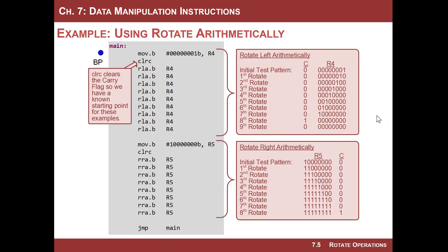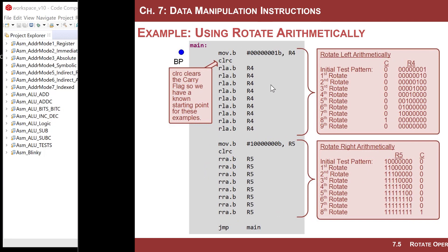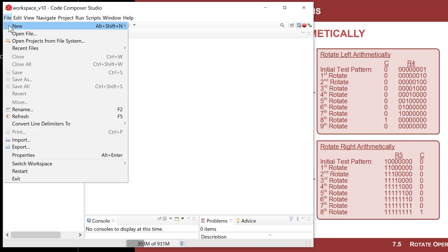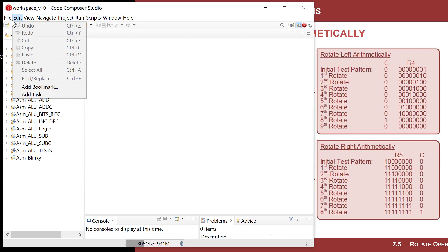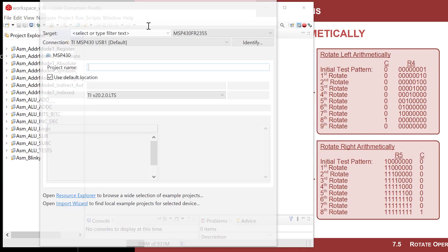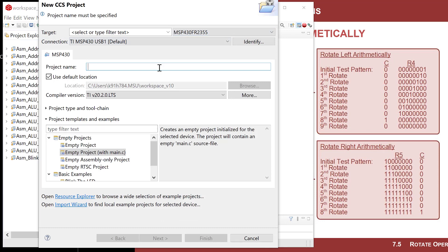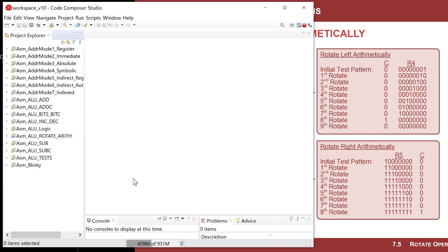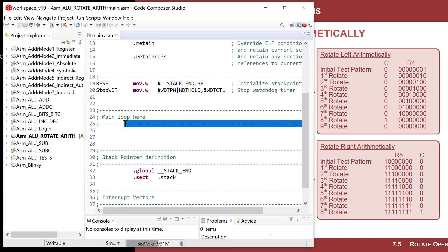Let's do an example where we rotate something using the arithmetic rotates. I'll go ahead and create a new CCS project — file, new, CCS project — with my MCU set up. I'll name this ASM ALU for the arithmetic rotates and use an empty assembly only template.